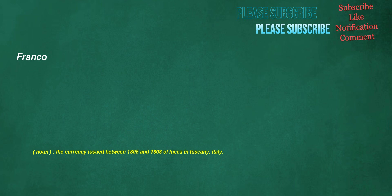Franco. Noun: the currency issued between 1805 and 1808 of Lucca in Tuscany, Italy.